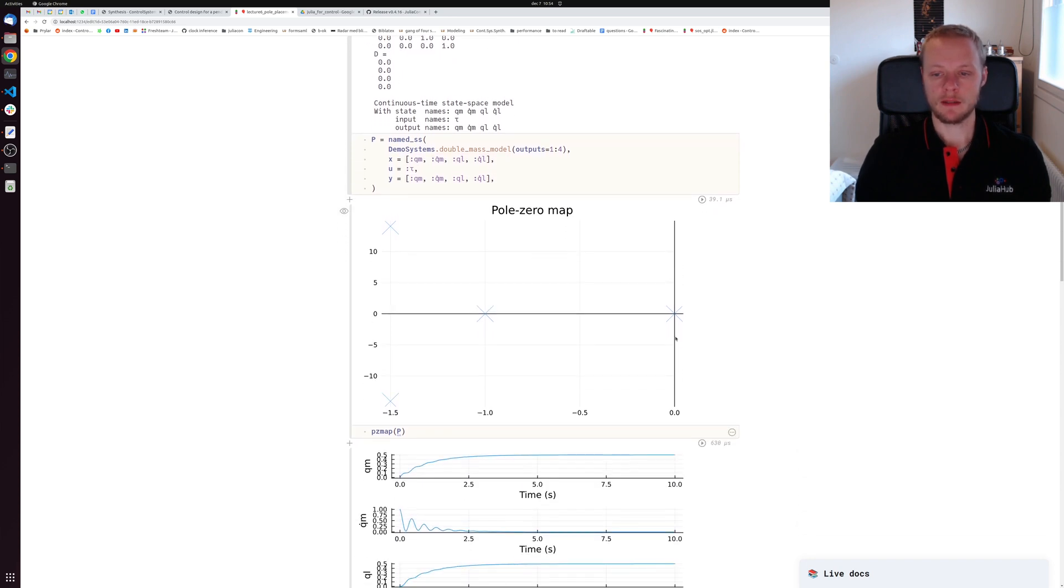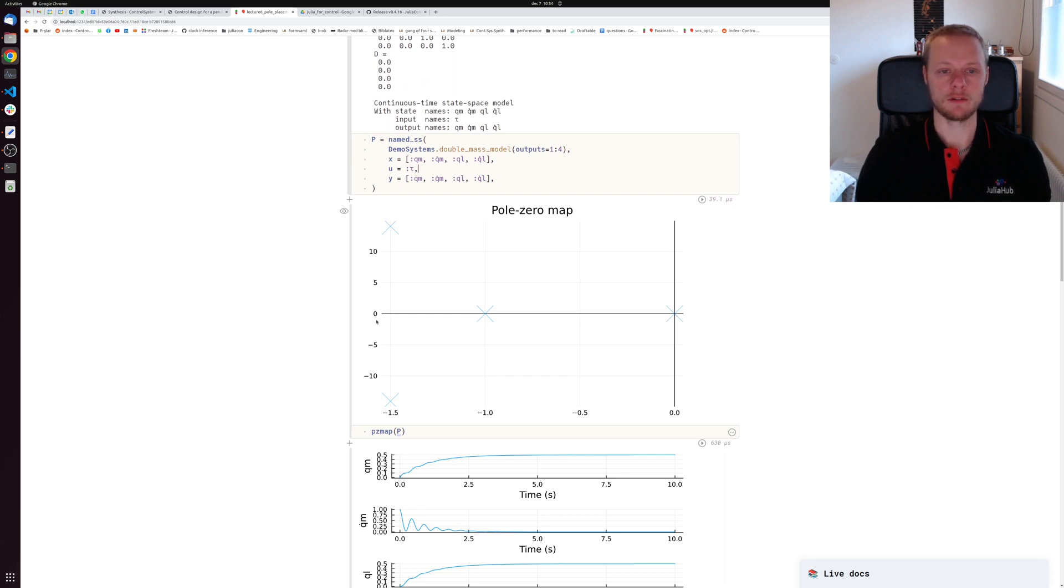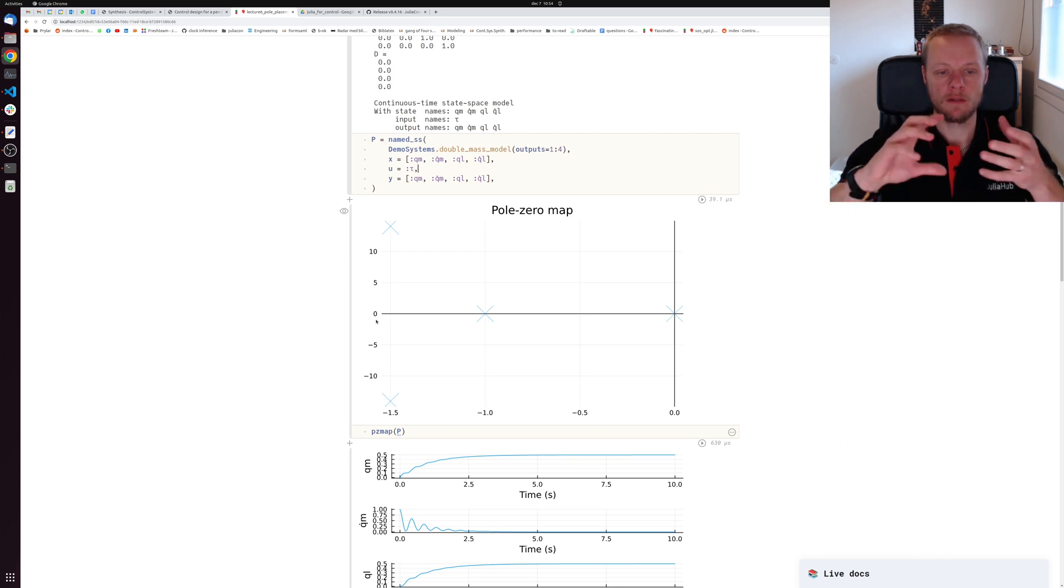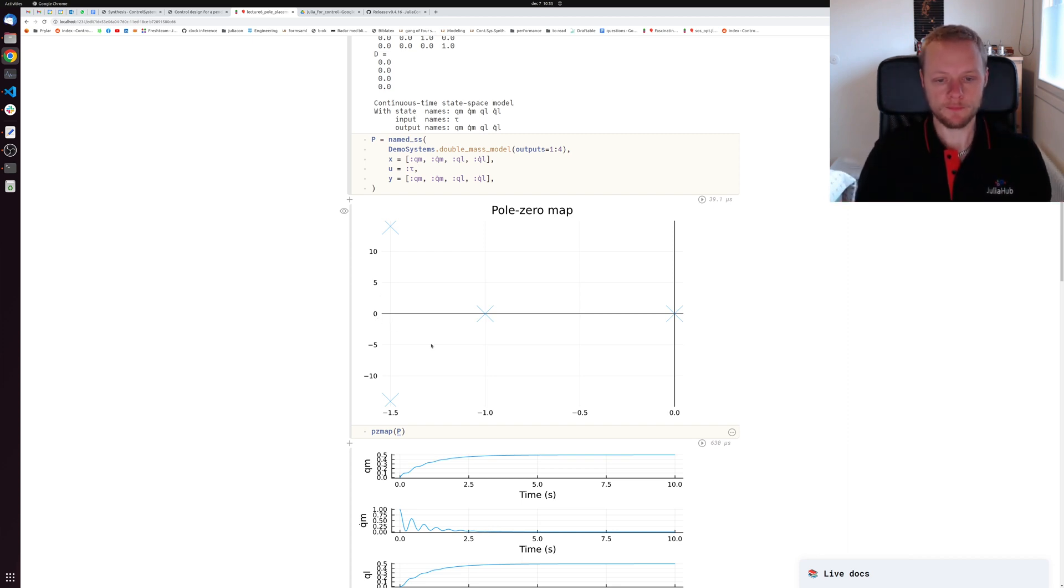We have the system depicted in a pole zero map. We have a pole in the origin, an integrator, and then we have two resonant poles which correspond to the flexibility in the transmission.